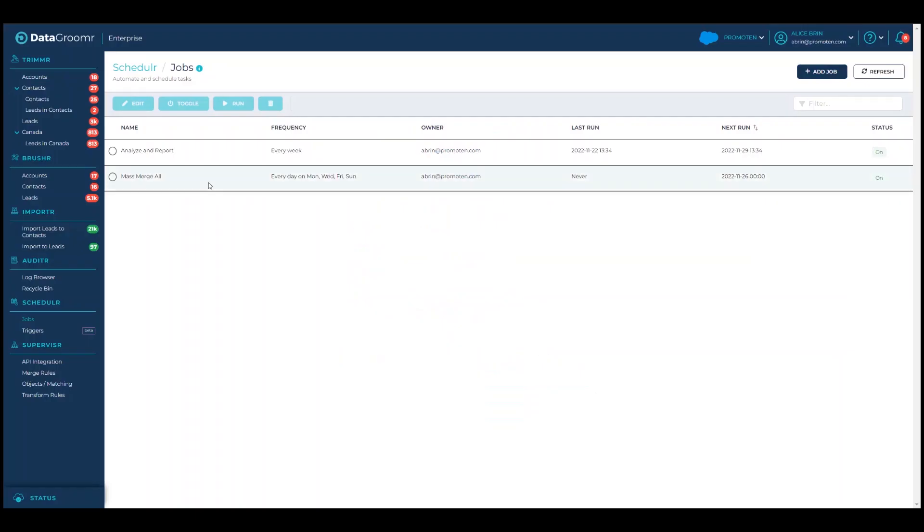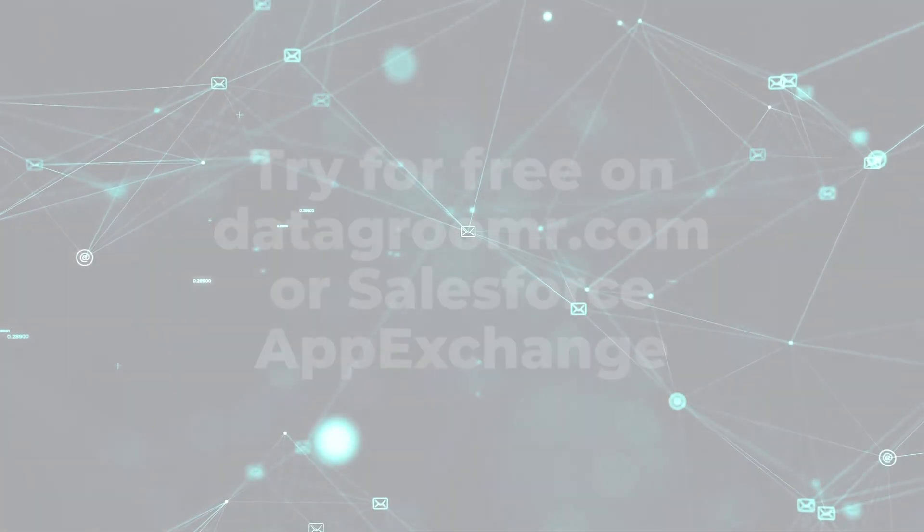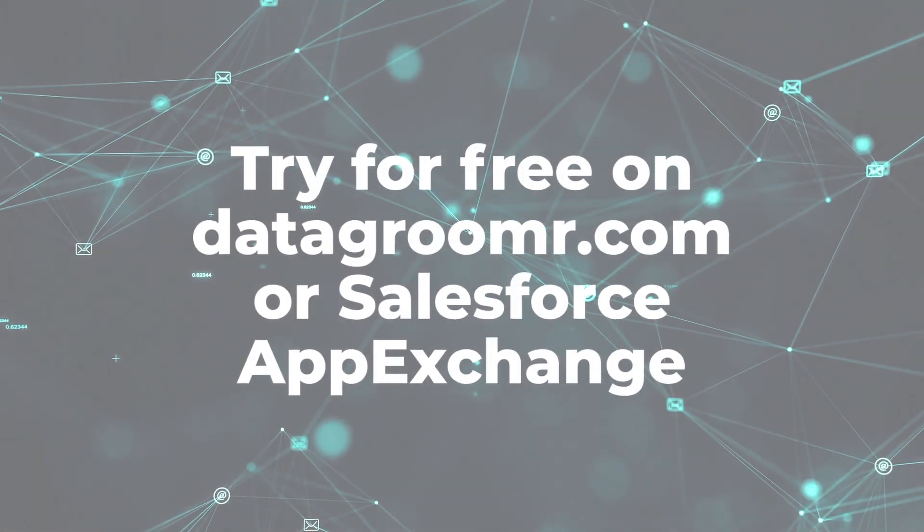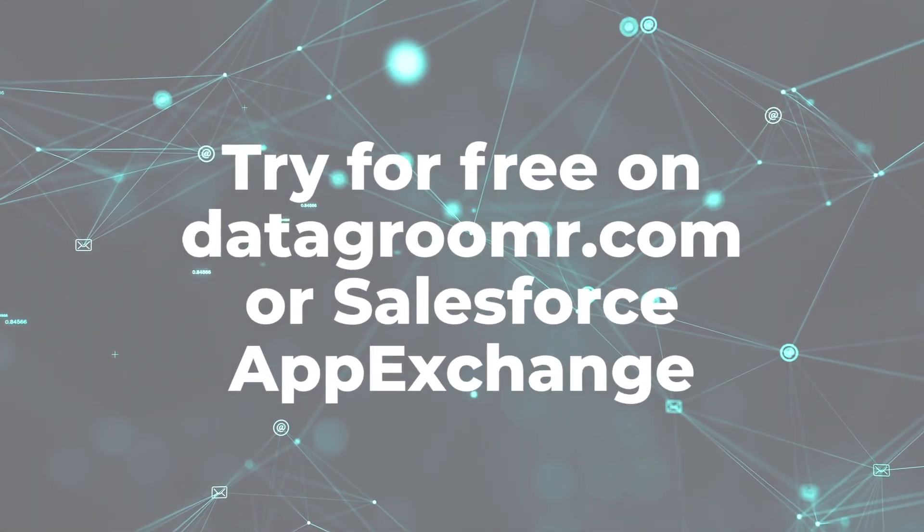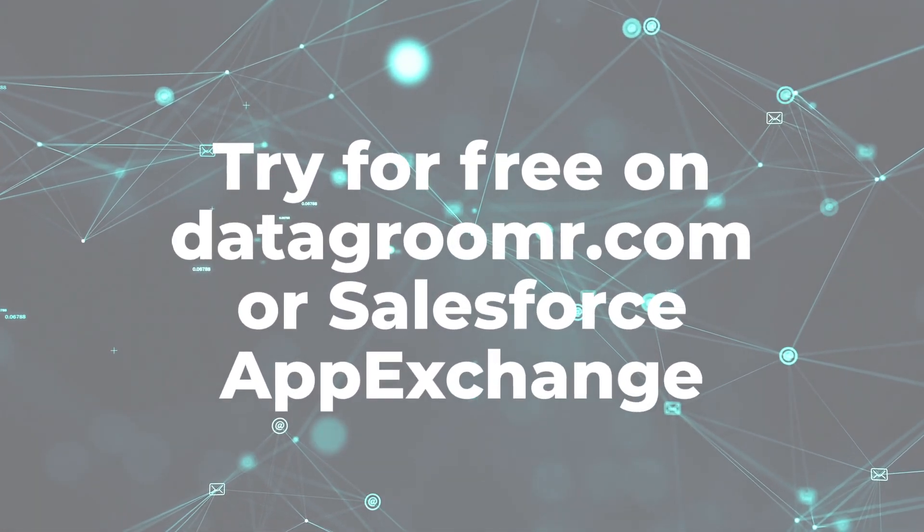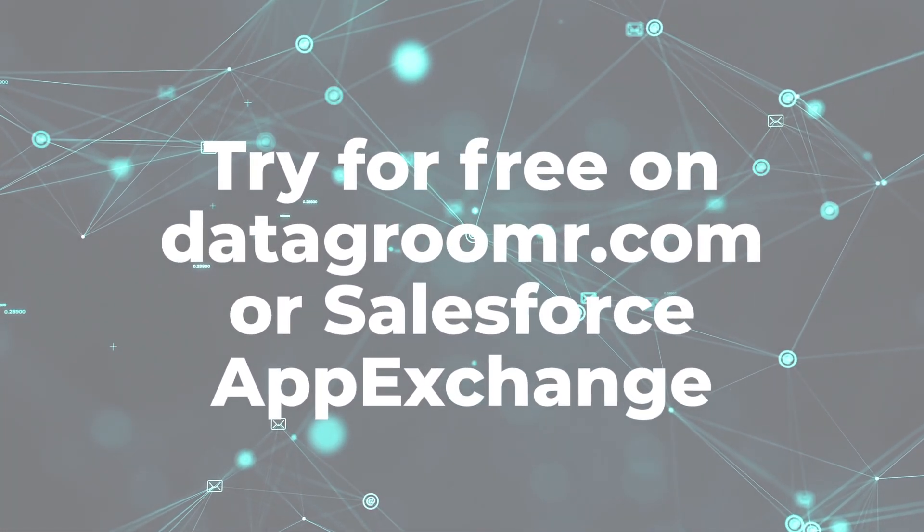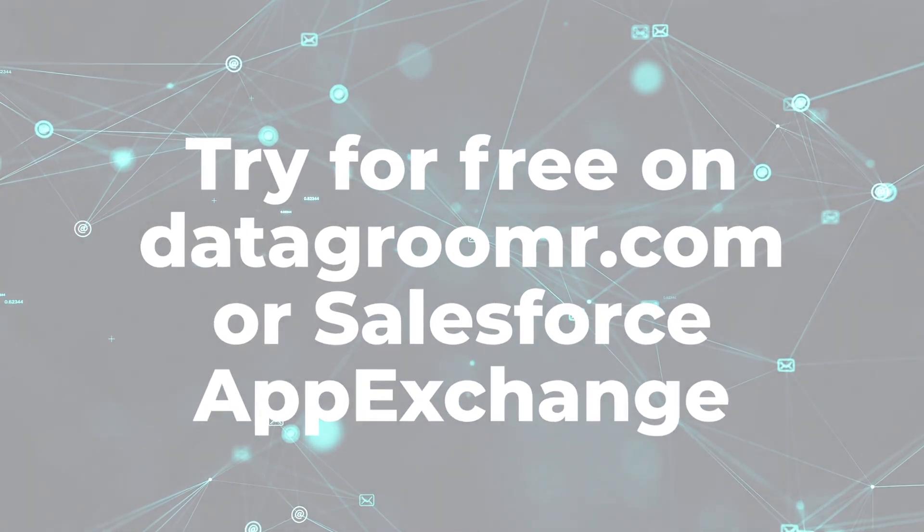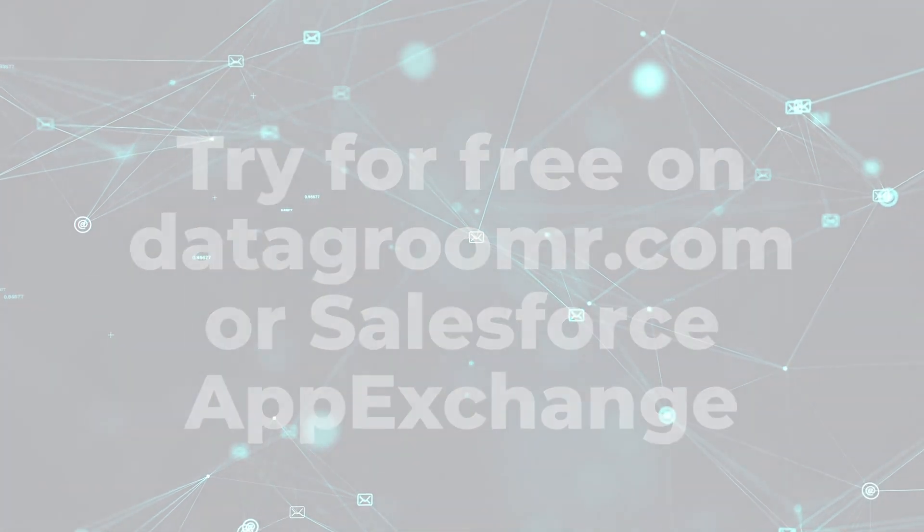As you can see, Trimmer can help to clean your duplicate data group by group, in mass, or even automatically. If you're ready to get started, you can get a free trial of the app from the datagroomer.com website, or you can always find us on the Salesforce AppExchange. Thanks for watching.